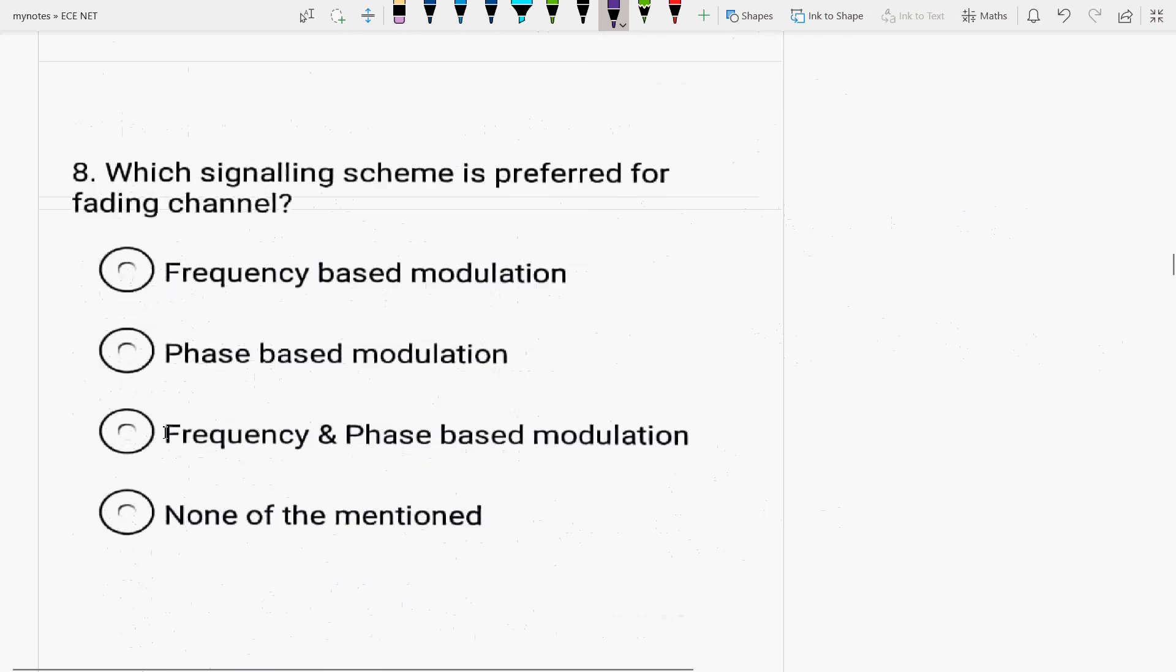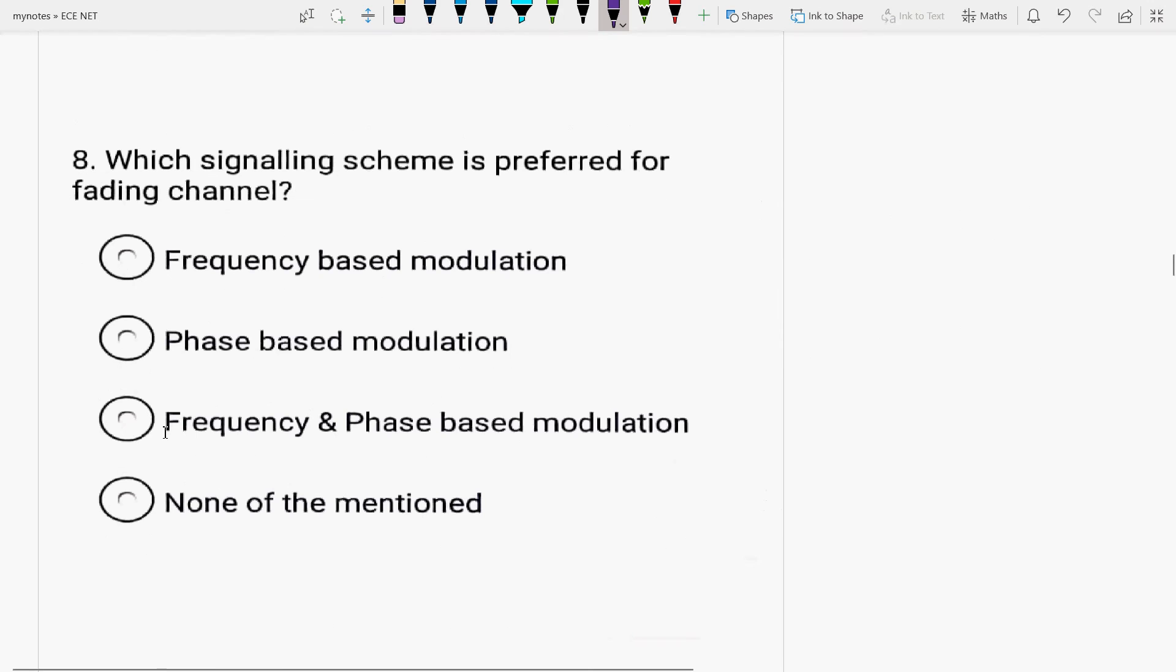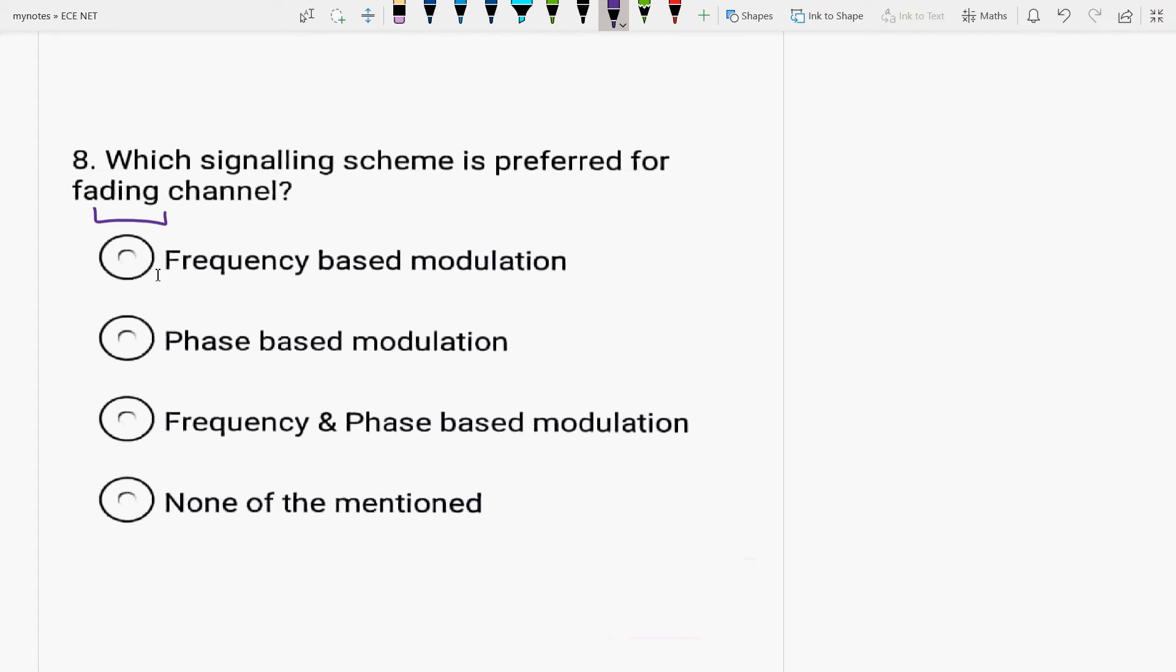Next is, which signaling scheme is preferred for fading channel? Fading is what? The fading is the reduction of the strength of the message signal. The amount by which it is reduced, its quality is reduced or its quality is degraded. Which signaling scheme is preferred for fading channel? FM, PM? No, it is frequency and phase-based modulation. It is FM and PM.